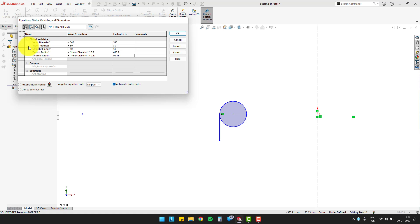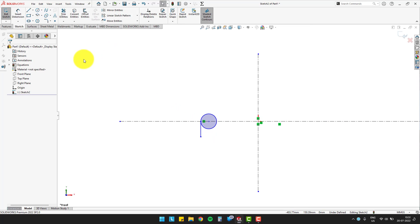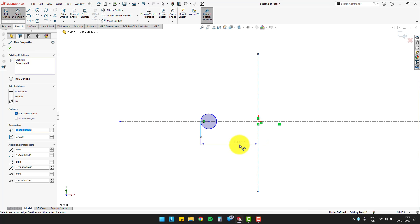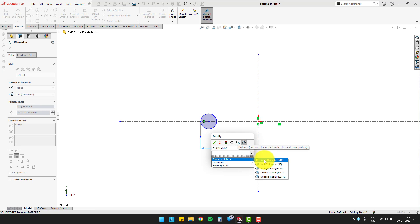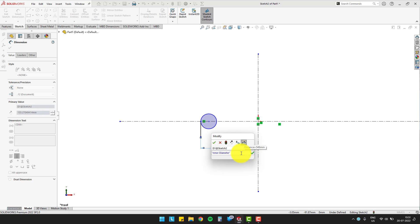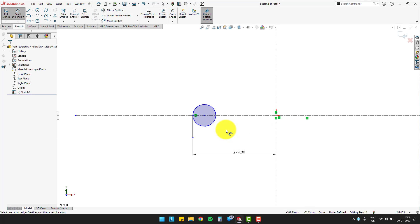Now, let's define our sketch using the global variable. First, we will define the radius of the elliptical head. Then the knuckle radius, or diameter of the smaller circle, which is 93.16 mm.